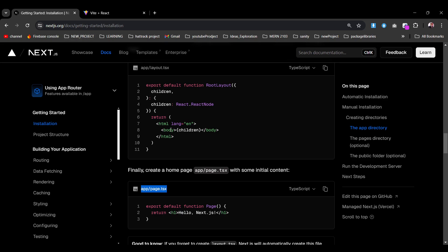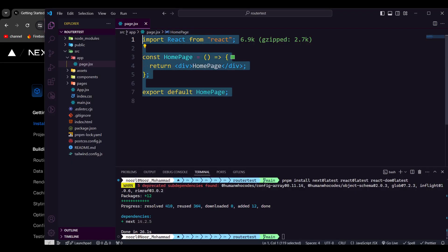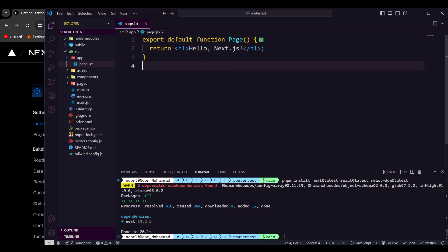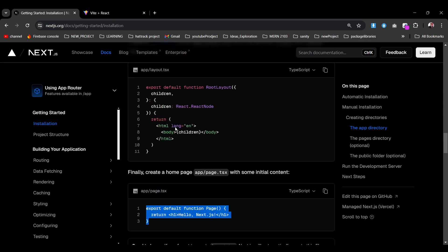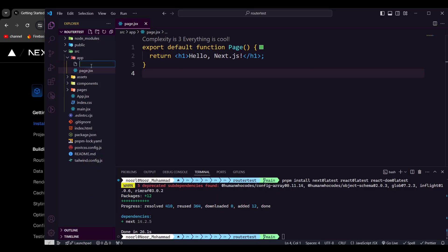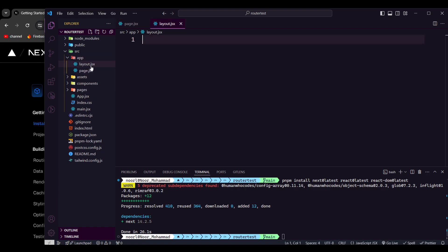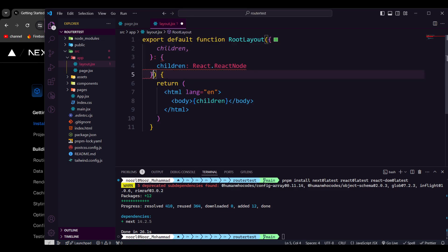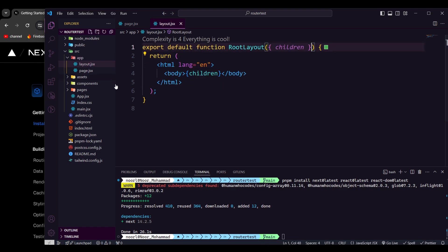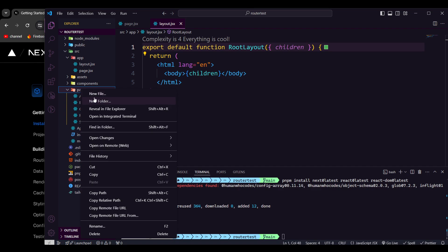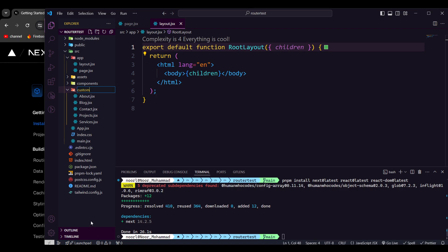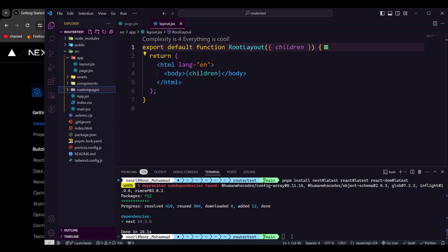We can grab the existing code and paste it in here — 'Hello Next.js'. After that, we need to create layout.jsx as well. I'll remove the type definitions to keep it simple. Now let's roll back to the project and rename the existing pages directory so it doesn't conflict — we'll call it 'custom pages'.